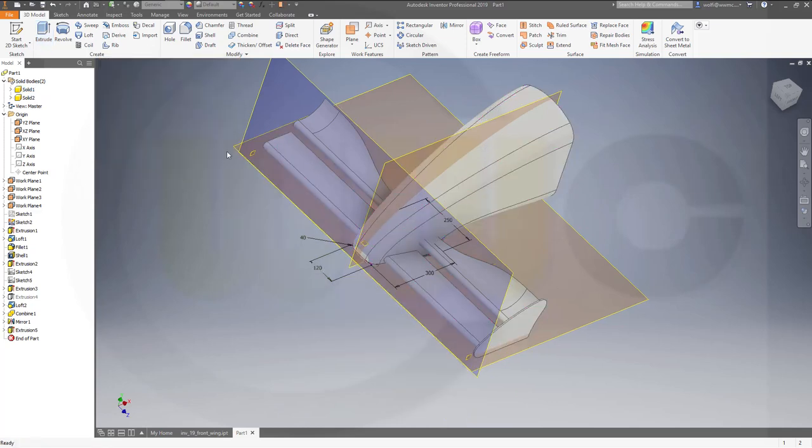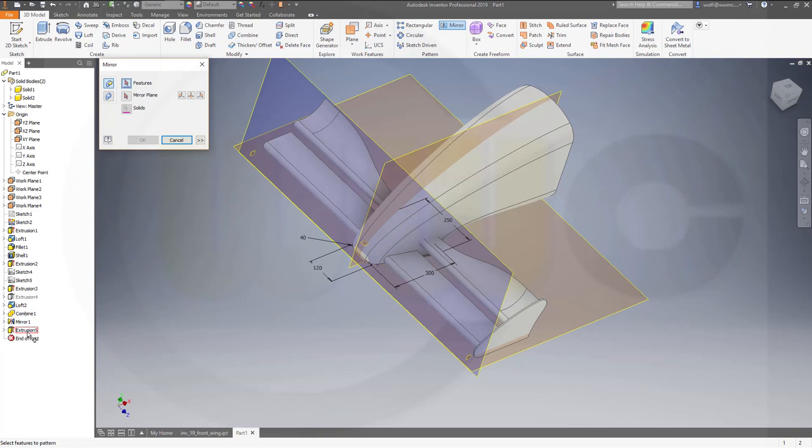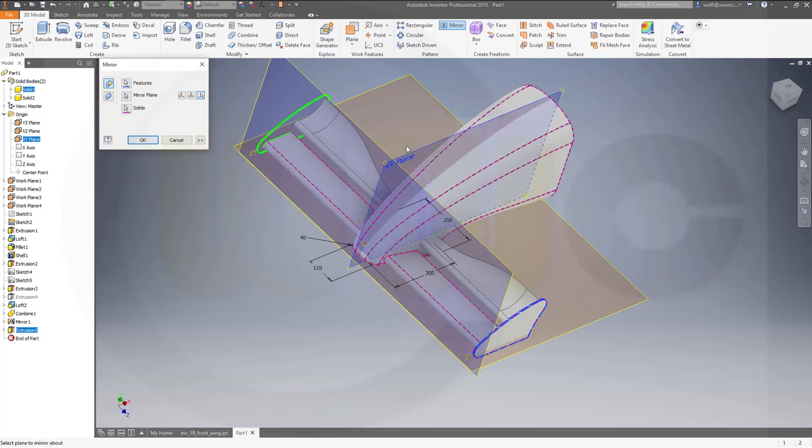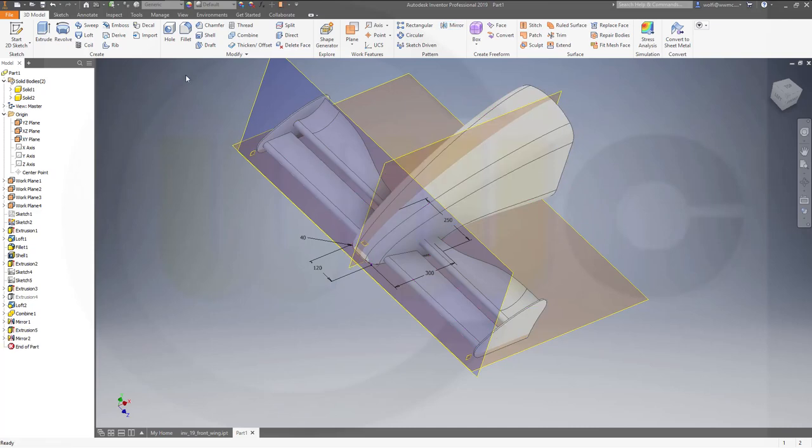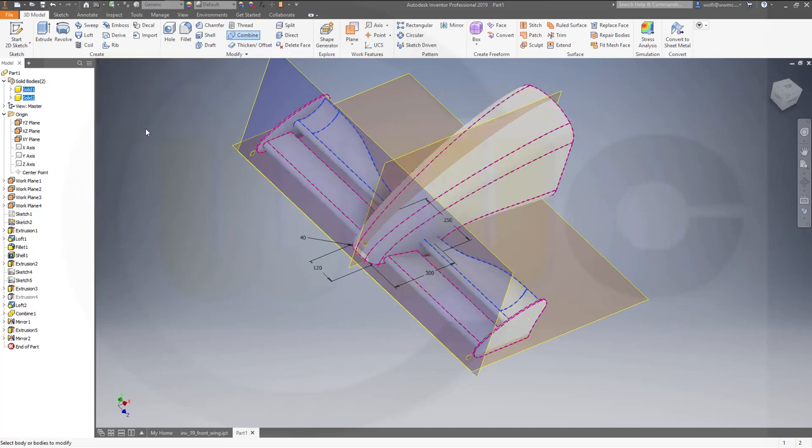Then mirror that feature, this last feature, this extrusion, with that plane. Confirm and then combine those two bodies. Okay, and I think I'm done.